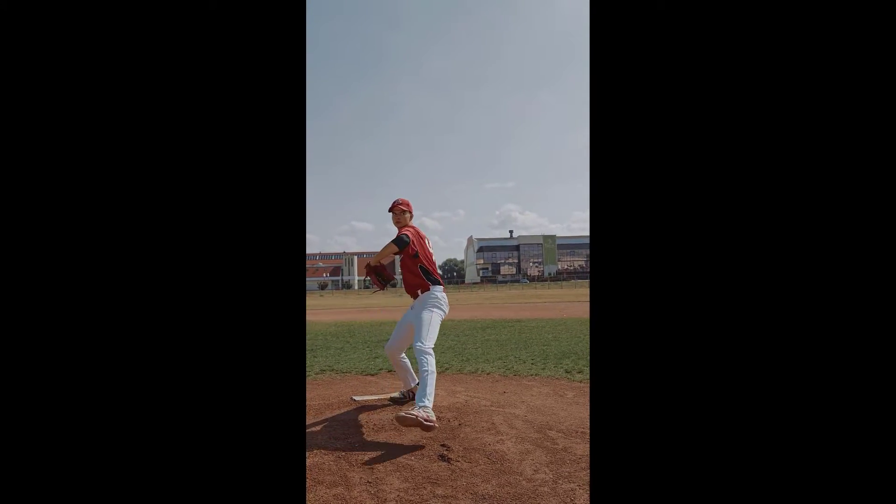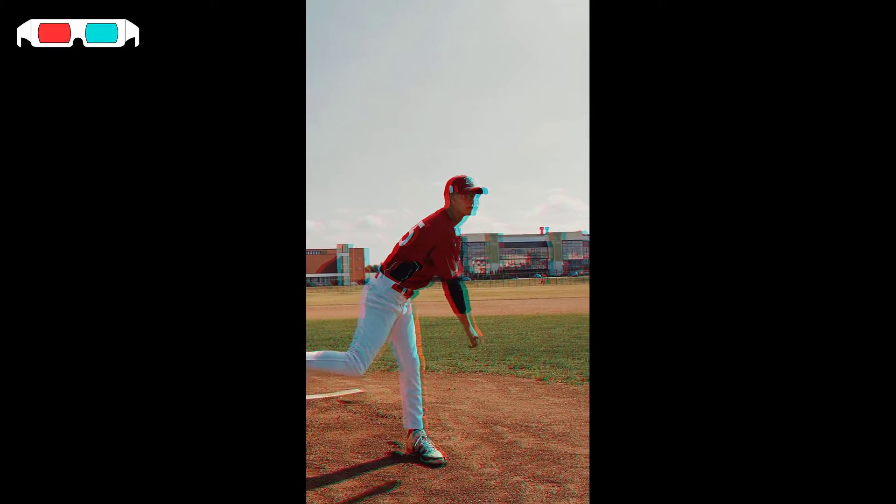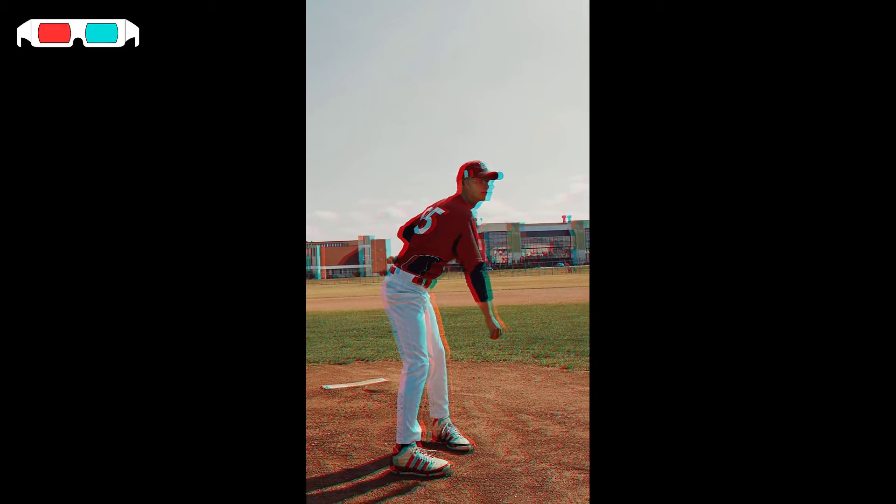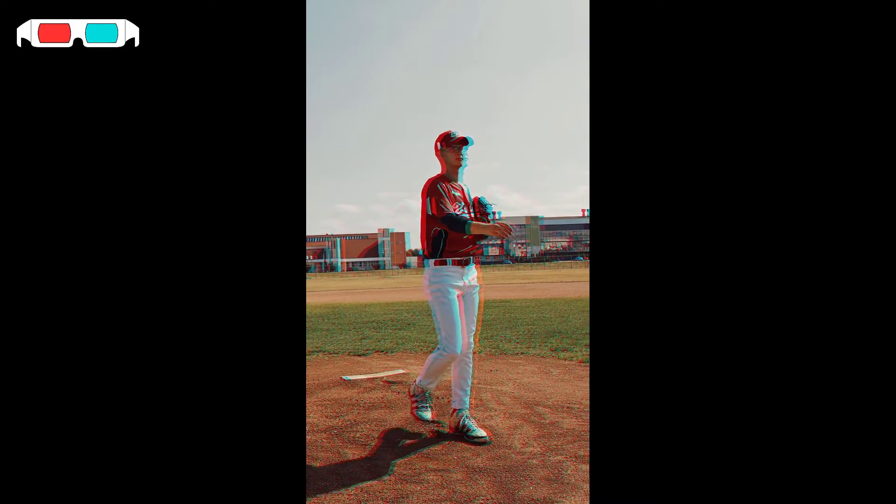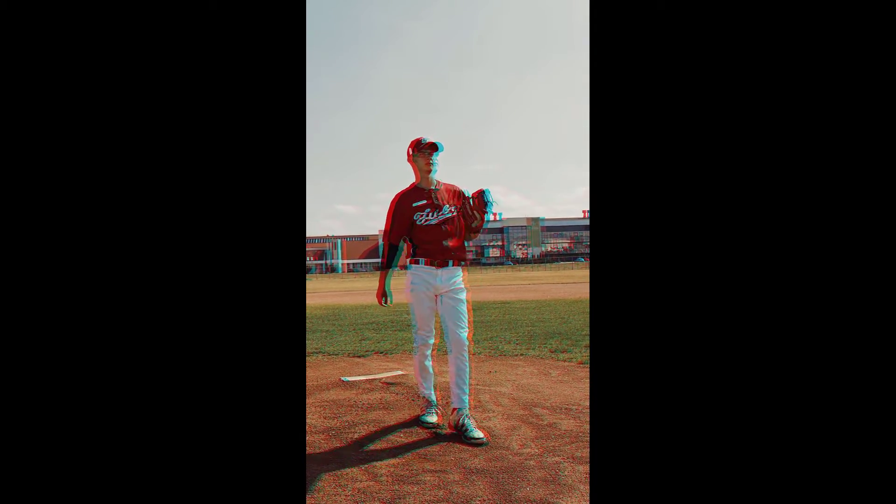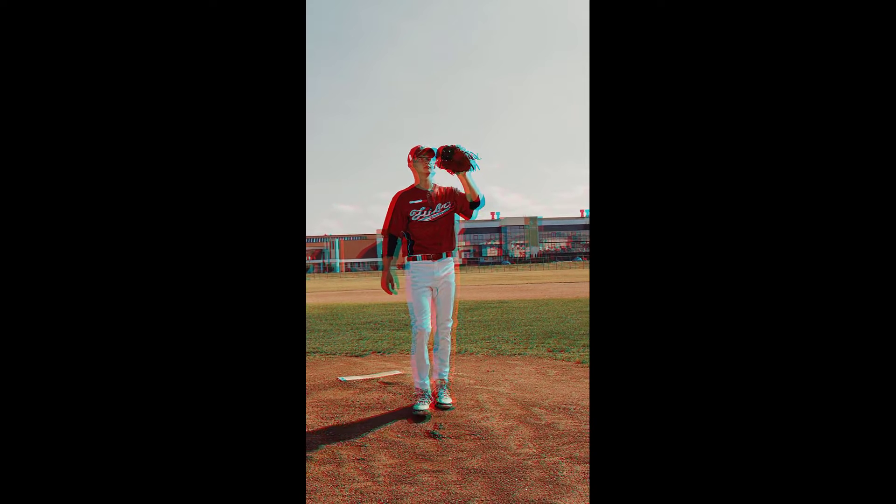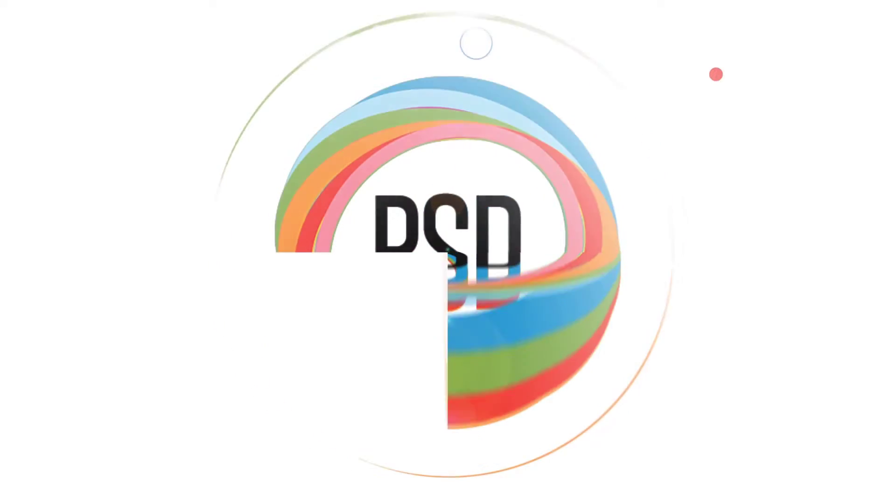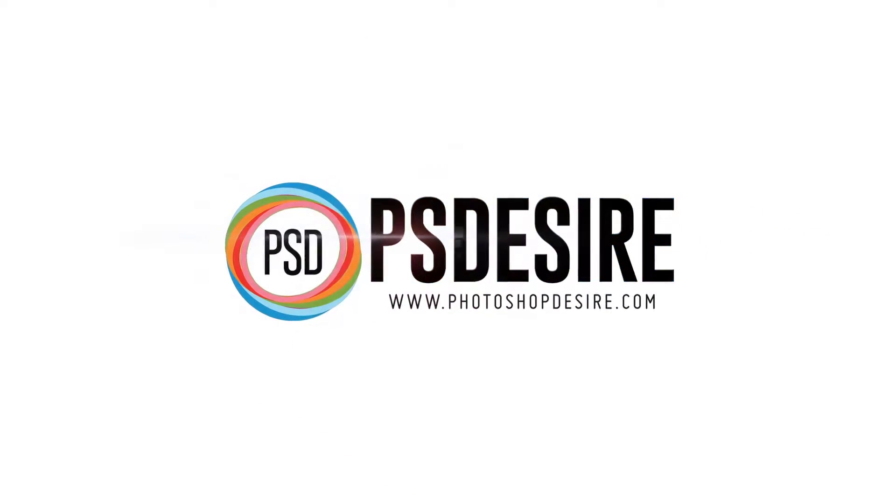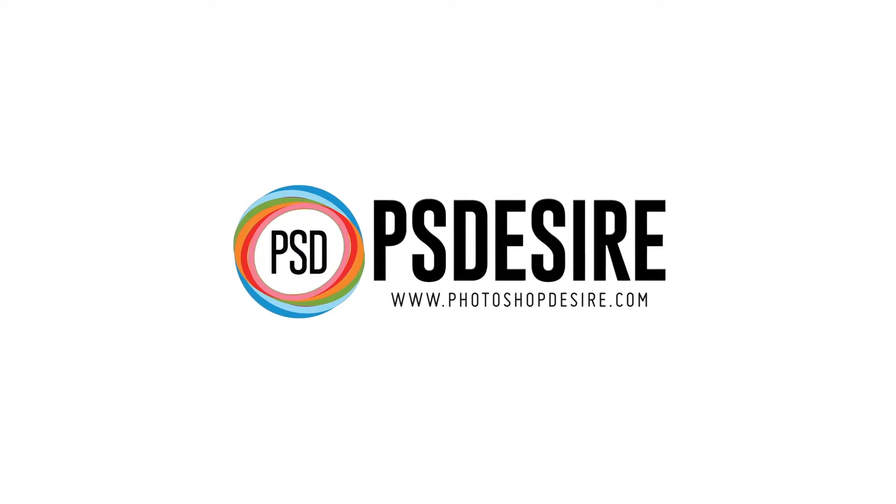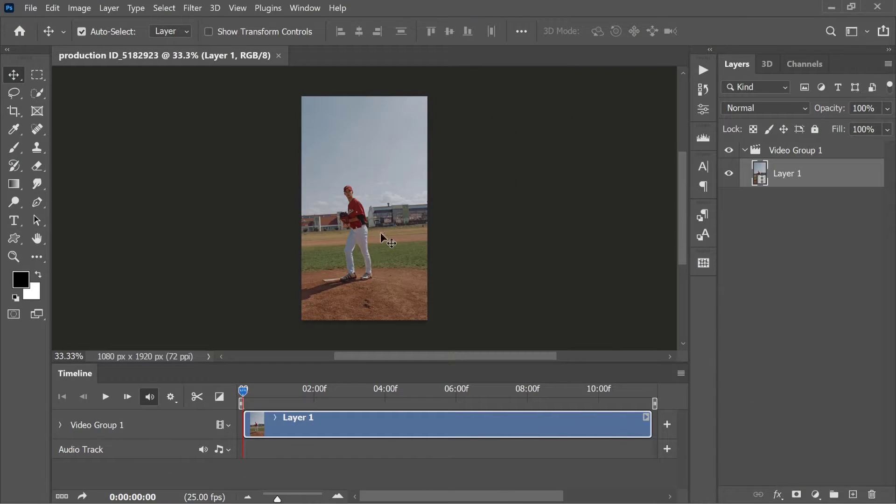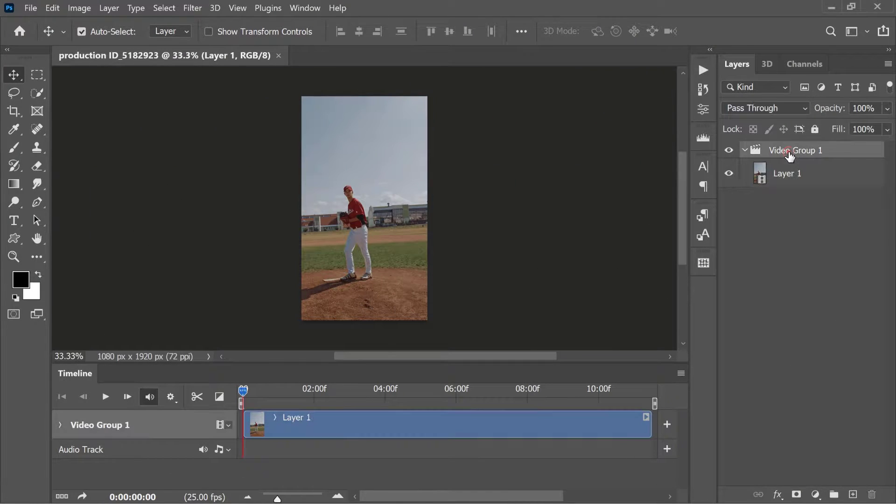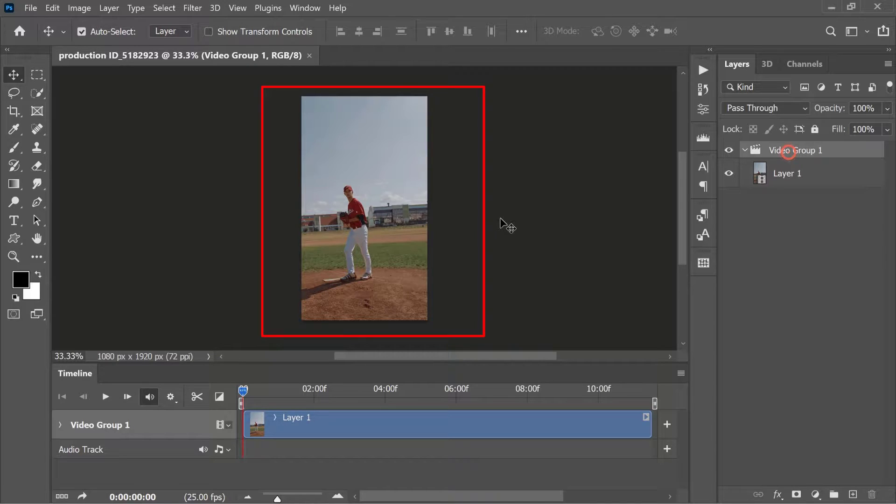How to make a regular video 3D in Photoshop for red and cyan glasses. To begin, open Photoshop and select the video file to which you want to apply the 3D effect.